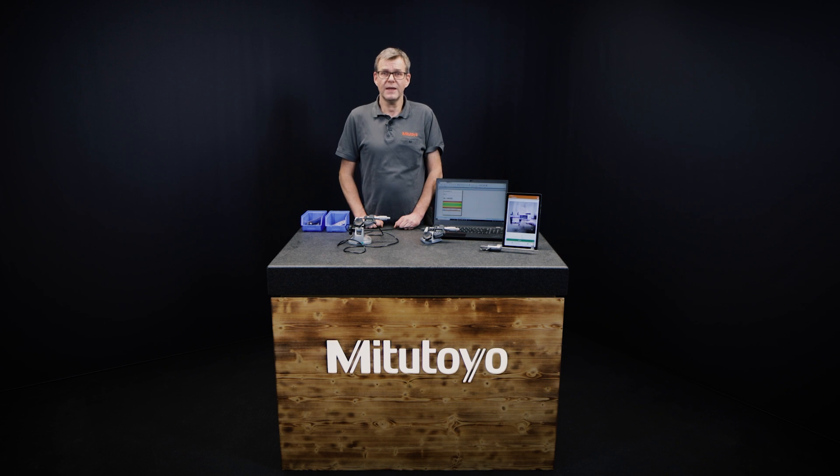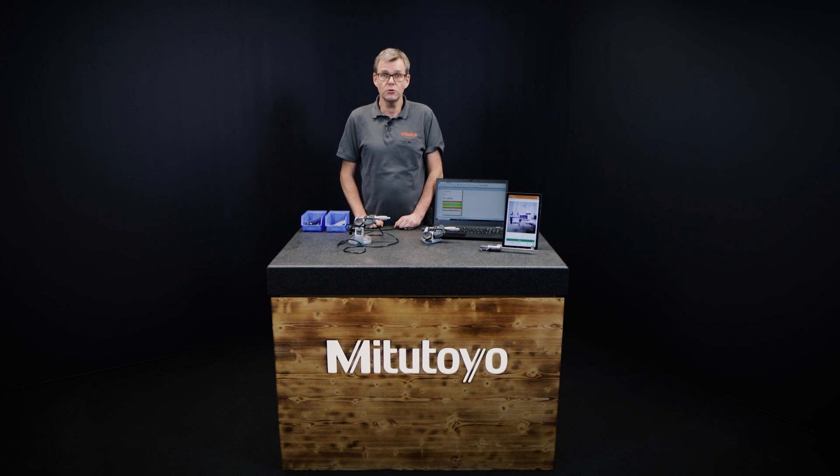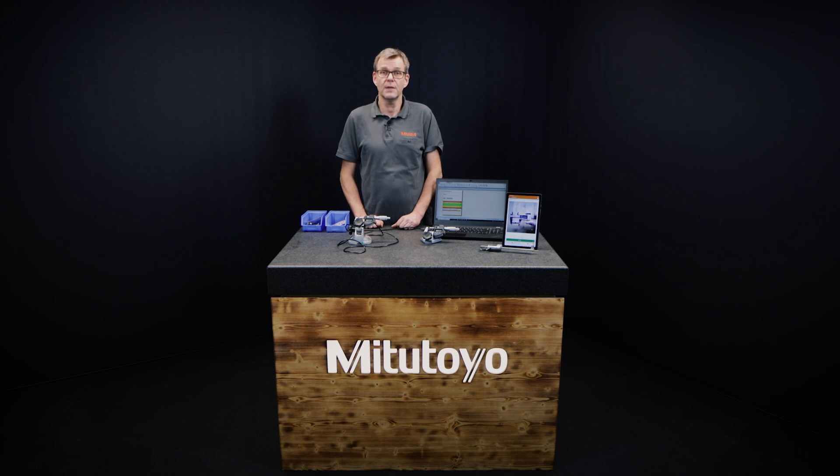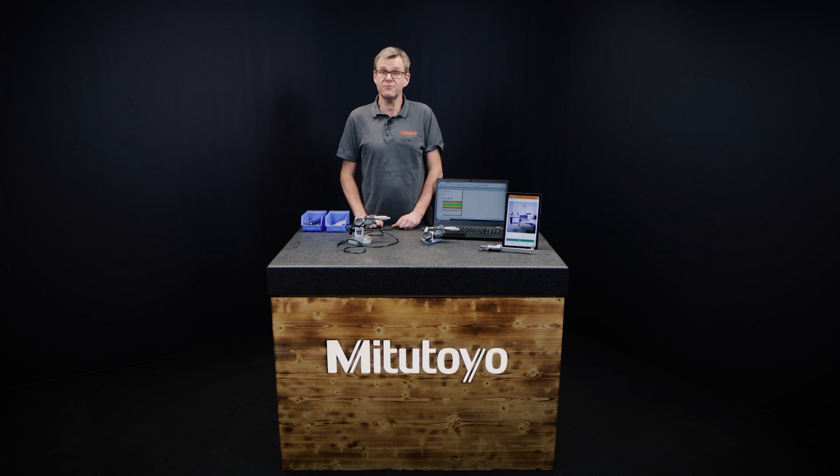Hello everybody, my name is Stefan Heinen and I'm a product manager at Mitutoyo Europe in charge of small tools and data management hardware. And today I will be introducing how to use our new app U-Wave Navi.